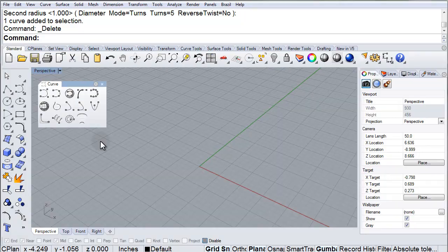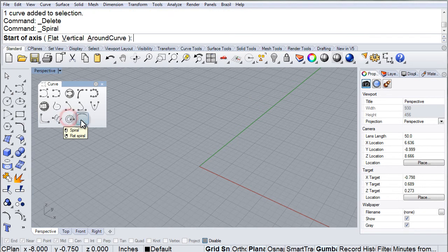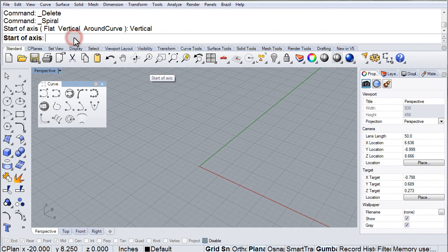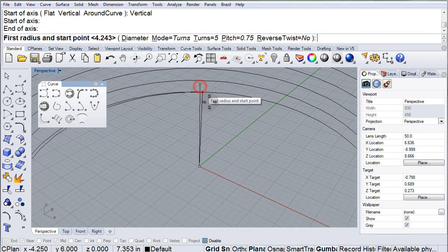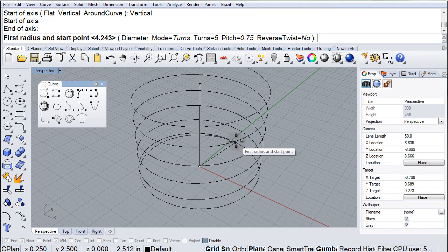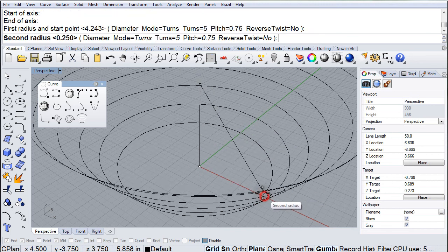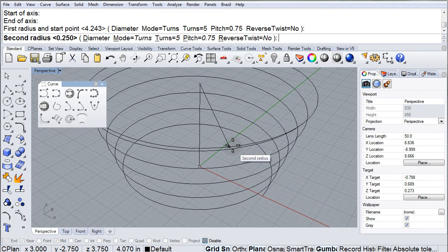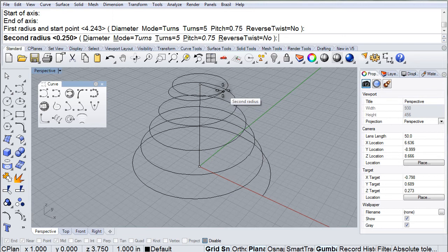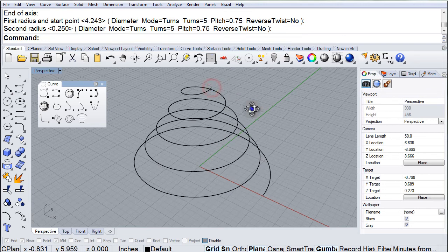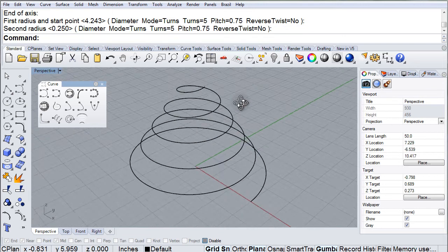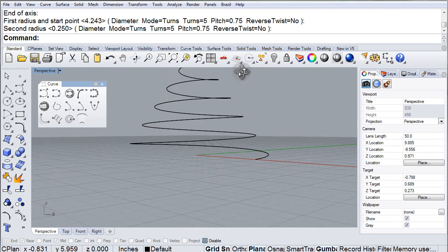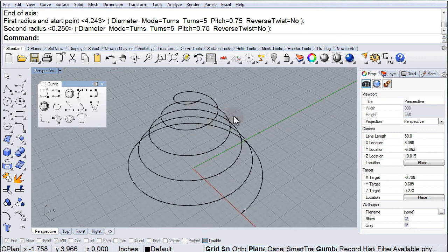And we also have a vertical option. And there it is.